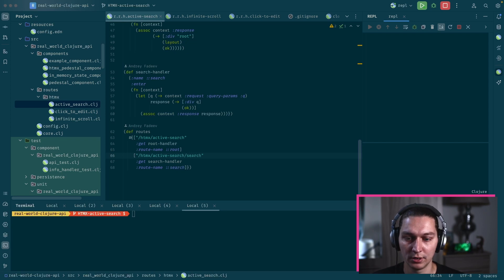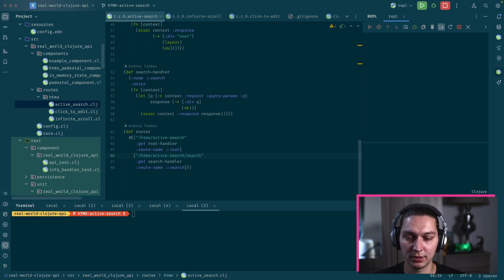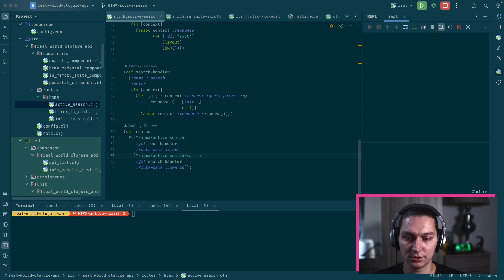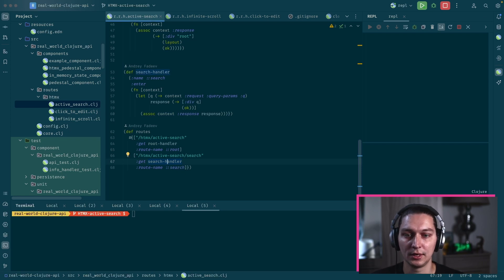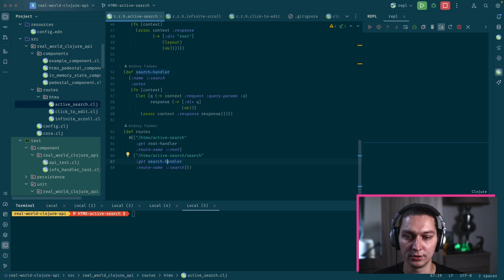And the second one is HTMX active search slash search. That will be a GET request and we will pass the Q param in the query params to pass our search word to the backend.